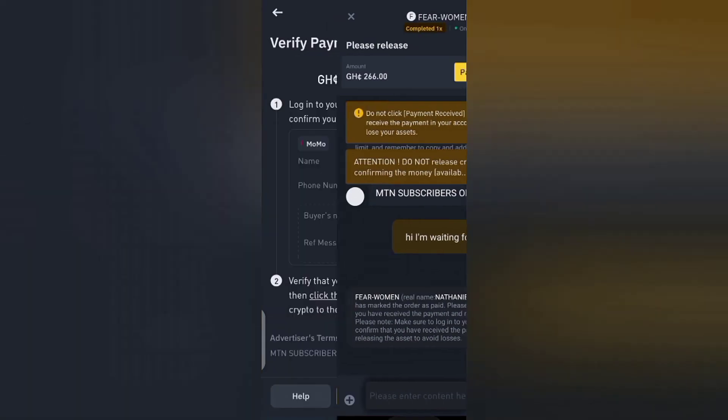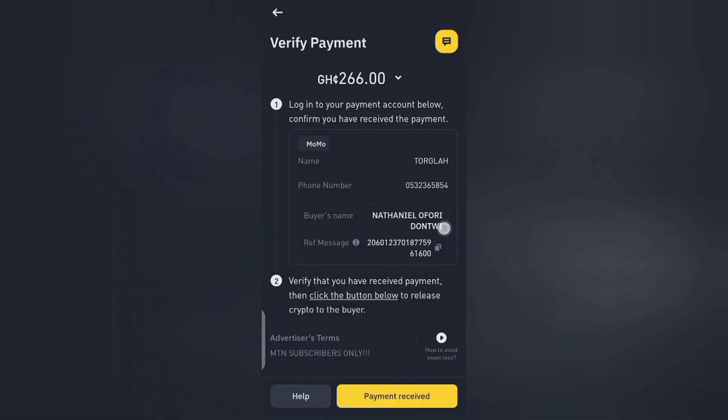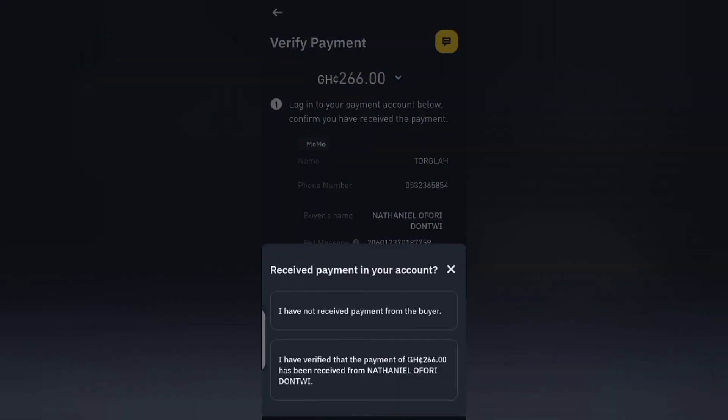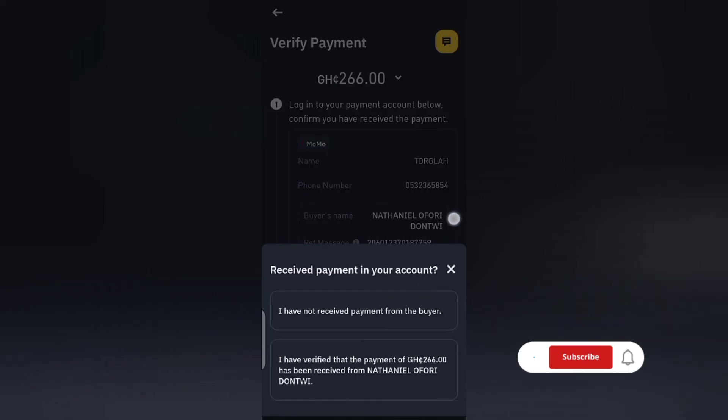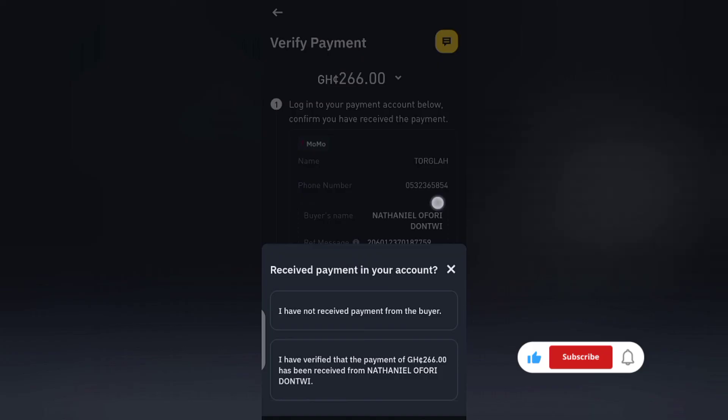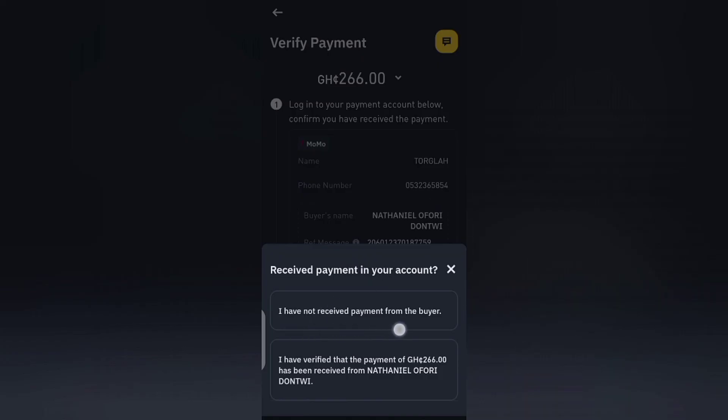So the next thing I'll do is come here and tap on payment received because I've received the money. So you have to pay attention to this place because here if you did not receive the full payment, you can let Binance know that you did not receive the full payment. But if you receive the full payment, you can also let them know. So see, the first one says 'I have not received payment from the buyer.' Then the next one says 'I have verified that the payment of 266 Ghana cedis has been received from Nathaniel.'